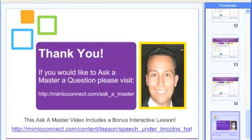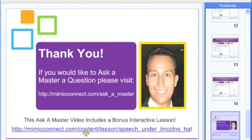Once again, my name is Paul Giuliani and I am thrilled to be here with you all. Thank you so much for such an excellent question, M. Terry. If any of you have a question, please feel free to visit us at mimeoconnect.com/askamaster. This video does include that interactive bonus lesson 'What's Under Abe's Hat,' and you can find it at the link on the webpage below the video. Thank you so much for joining me and I hope to see you again real soon here on Video Ask a Master.